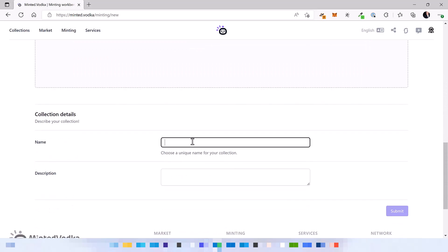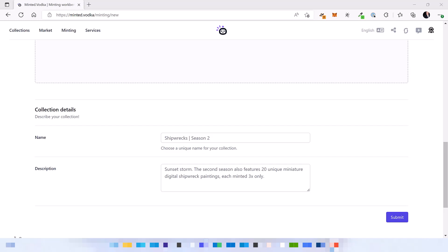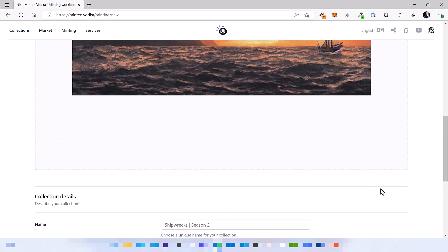Let's add some name to the collection which is going to be Shipwrecks Season 2. There's already Season 1 as I said on the Telos chain and copy-paste a description. All right, let's submit it.